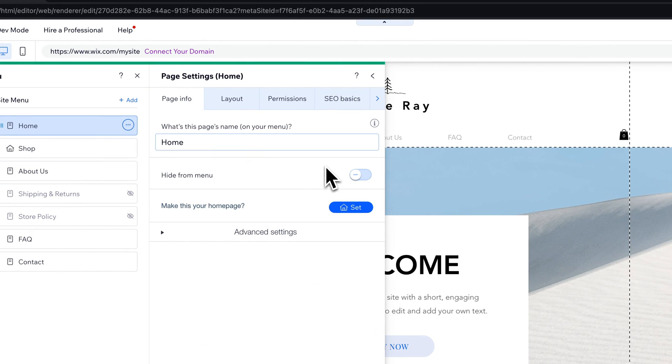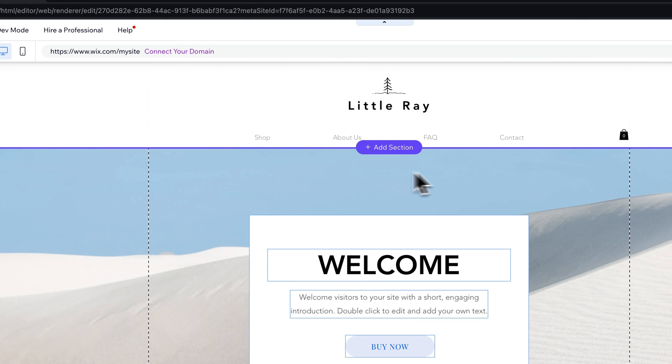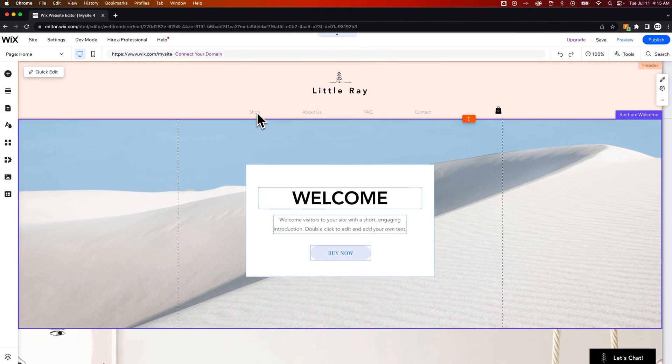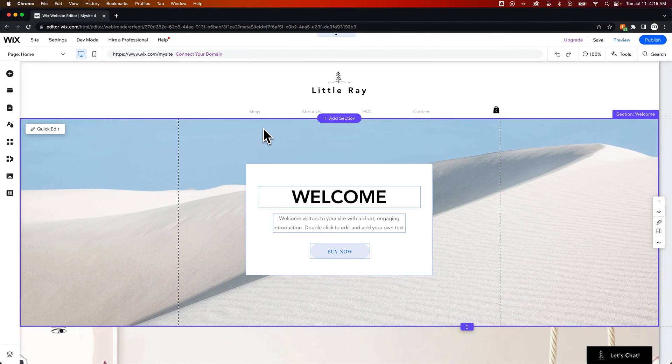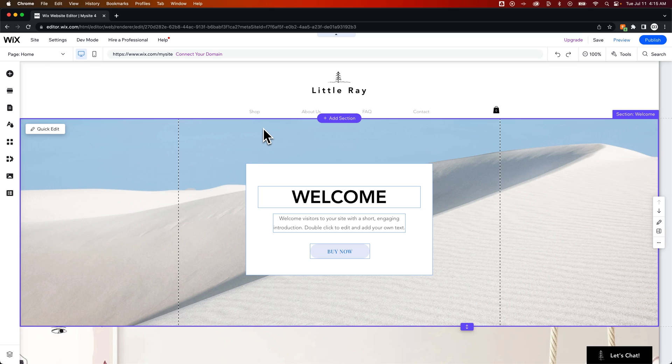We could also, if we don't even want this page anymore, just simply hide it from the menu like that. Now you have no home page in your menu, and the shop page is the home page of your website. And that's how to change the home page of your website here on Wix.